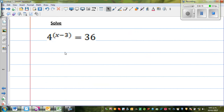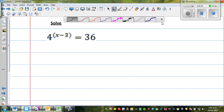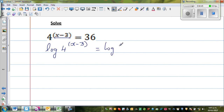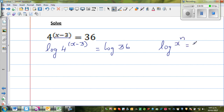Let's look at the next question. This is in exponential form and we want to solve it. Whenever you have the variable as a power, you need to write this in log form. From log form you can write to exponential form, and vice versa. So I'm taking log of both sides: log of 4 raised to x minus 3 is equal to log of 36. Now there's a rule in log which says log x to the power n is equal to n log x.